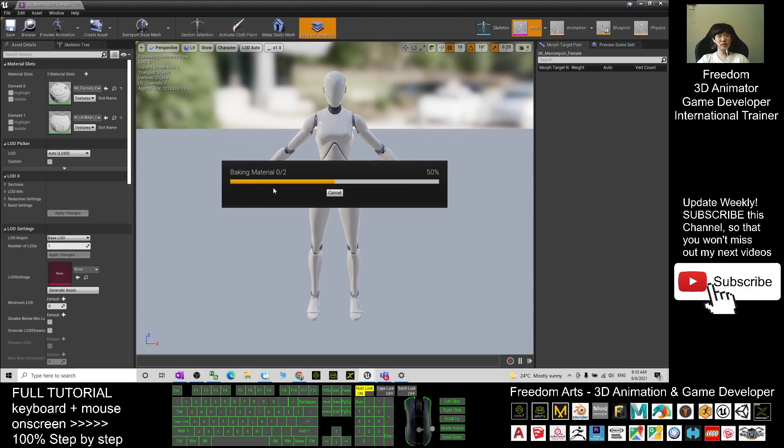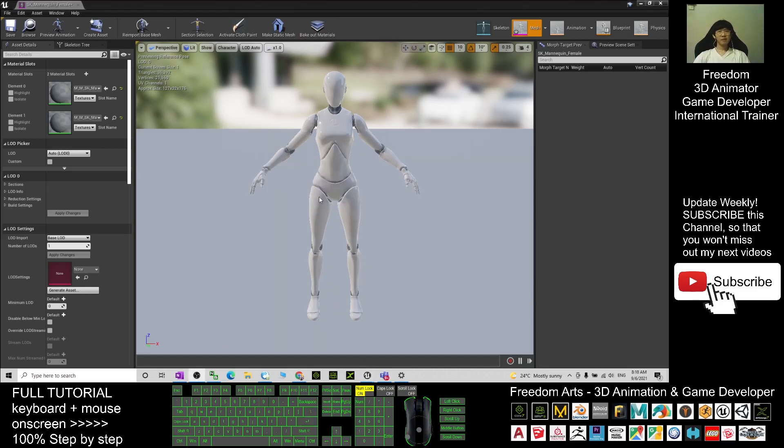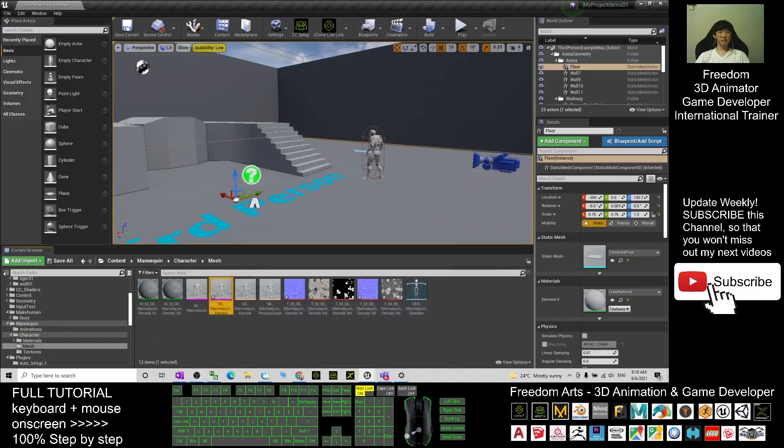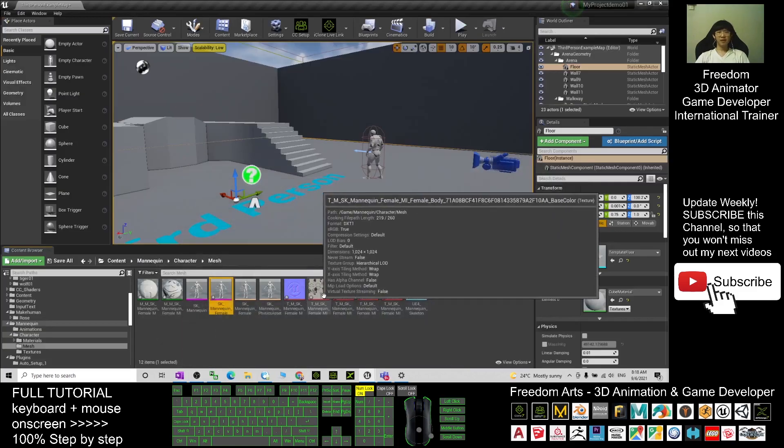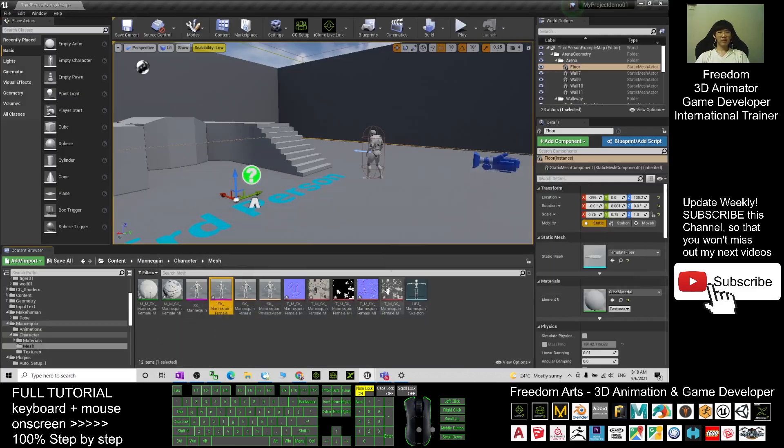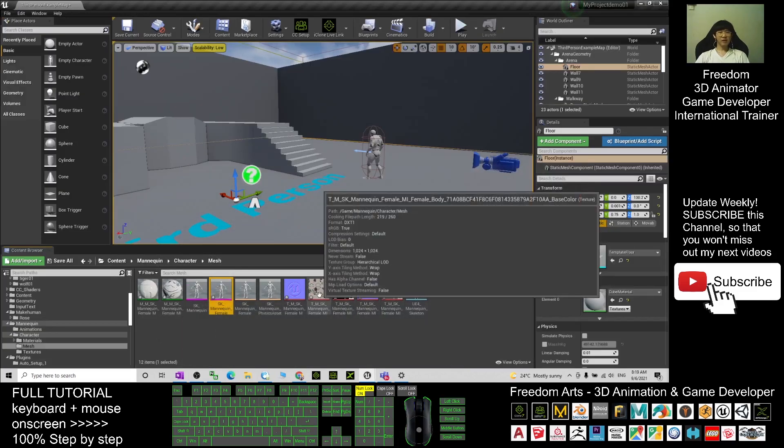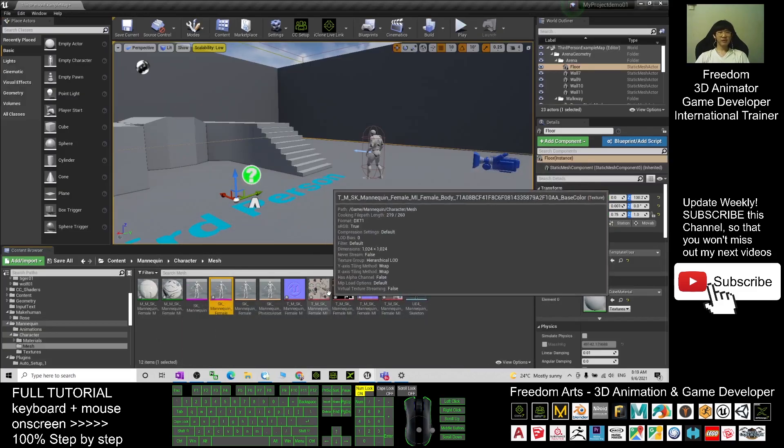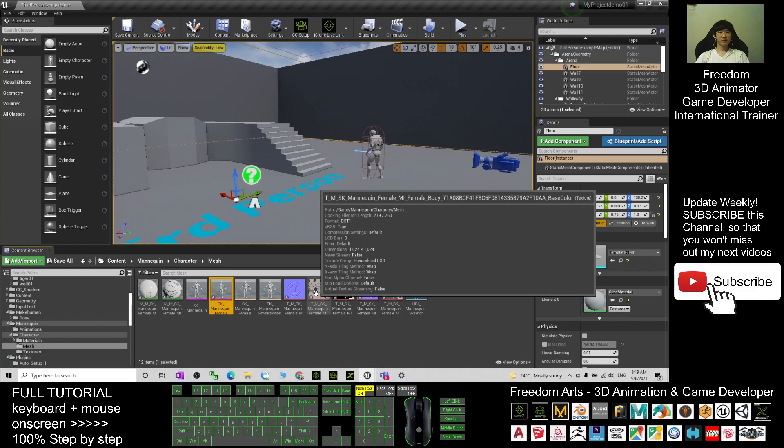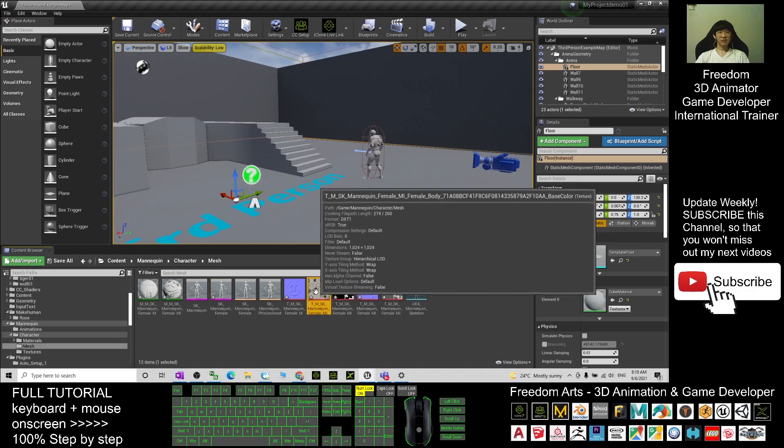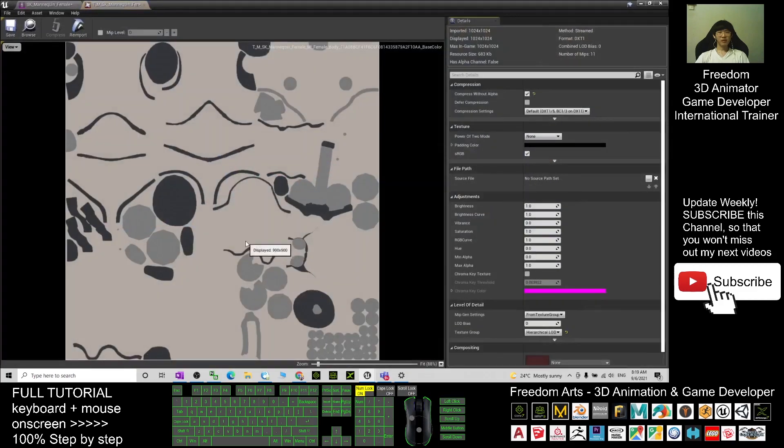Now after finishing baking out the material, if you minimize this, you can see all the materials already baked out. For example, this is the diffuse. When it opens, this is the picture.